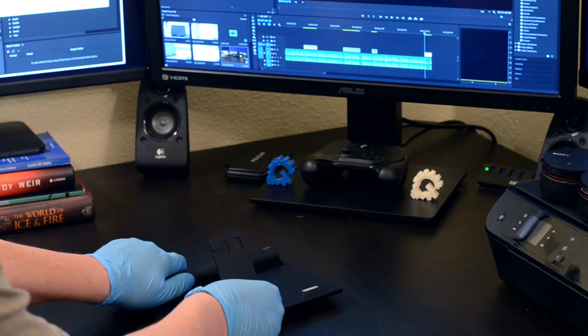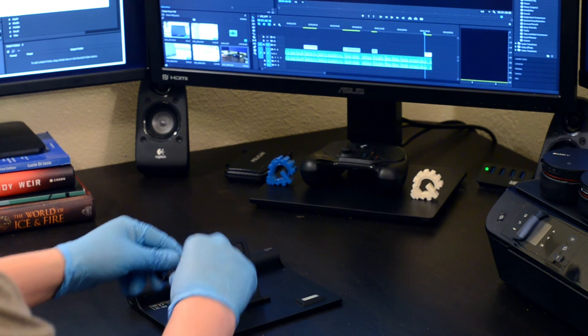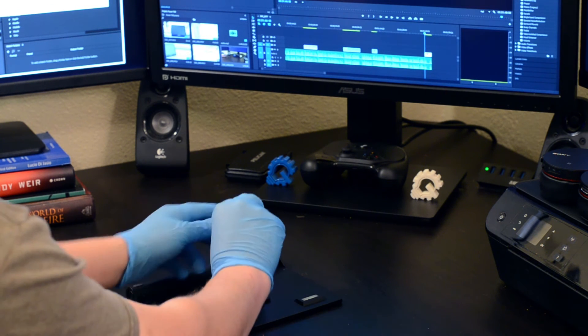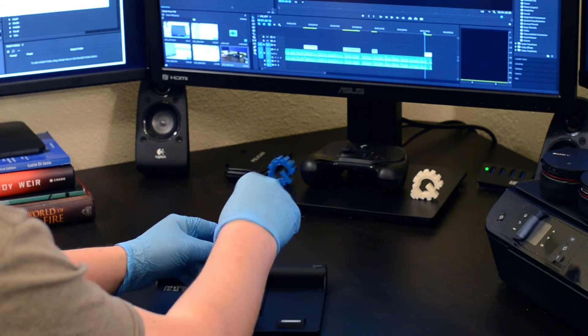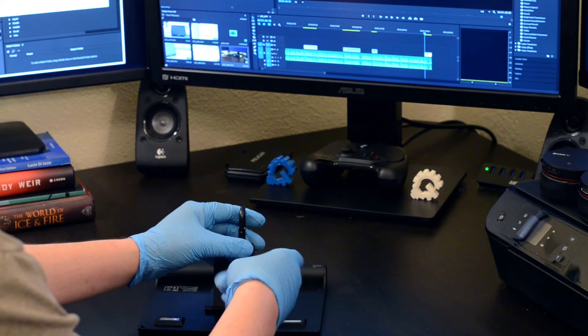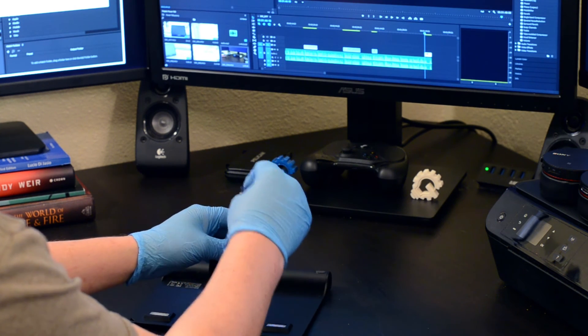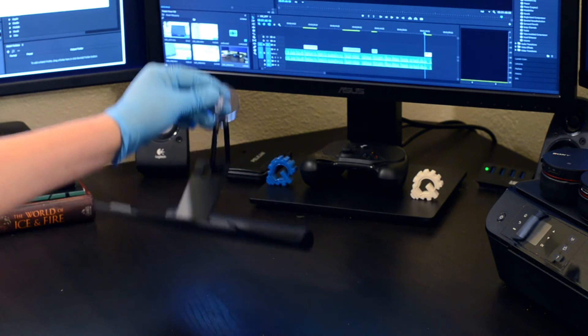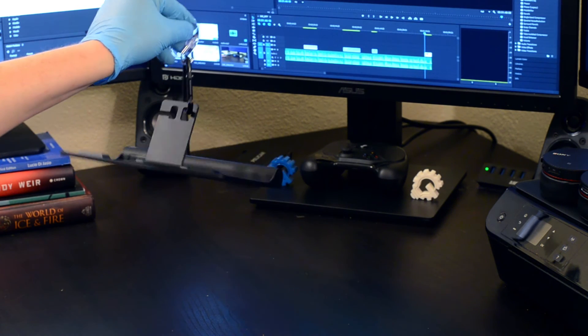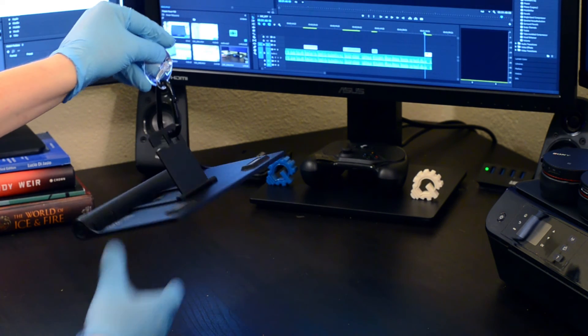On the back, the PowerTab has an adjustable stand with a built-in hook, so you can hang the PowerTab out of the way or above an area to utilize the 1W LEDs.